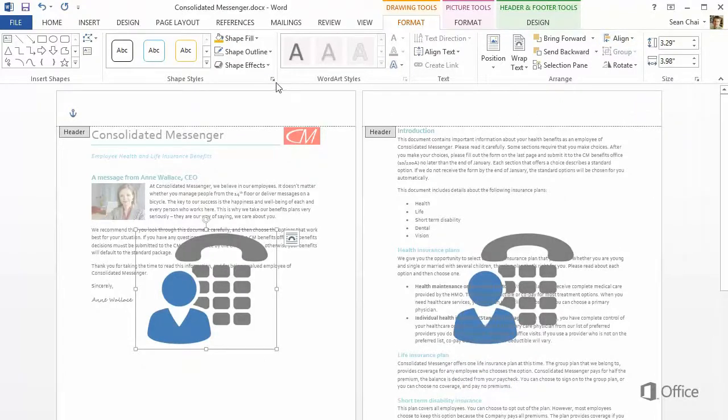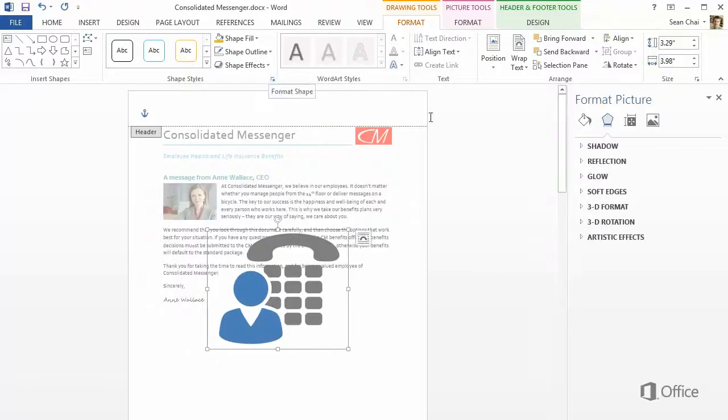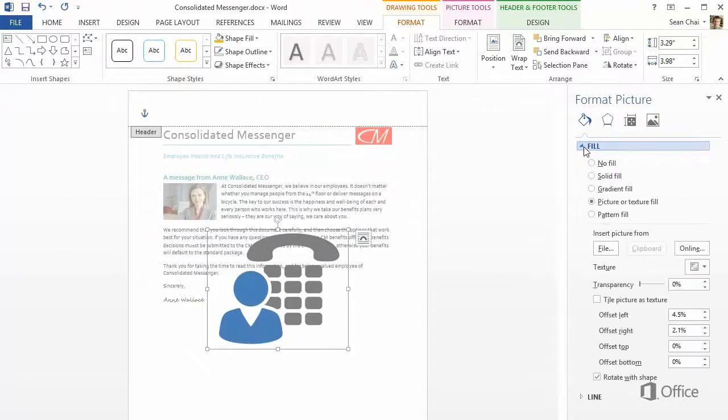Next, click the Format Shape dialog box launcher, and the Fill and Line tab. Now you can adjust the transparency, so it doesn't compete with the text.